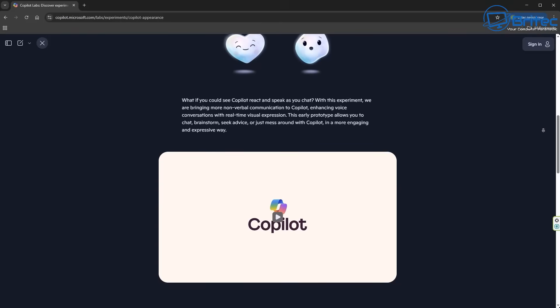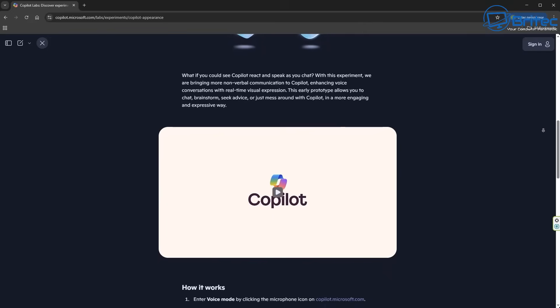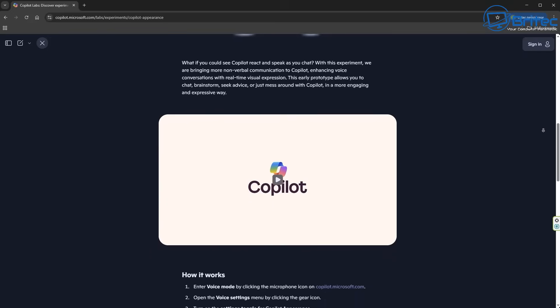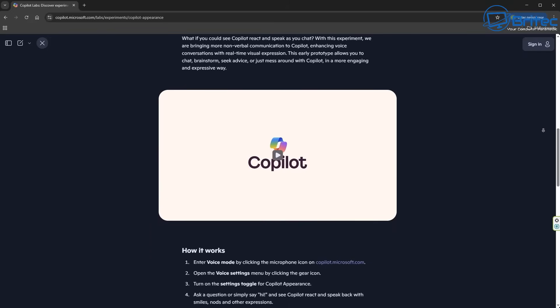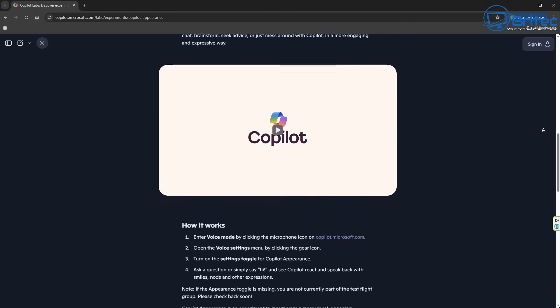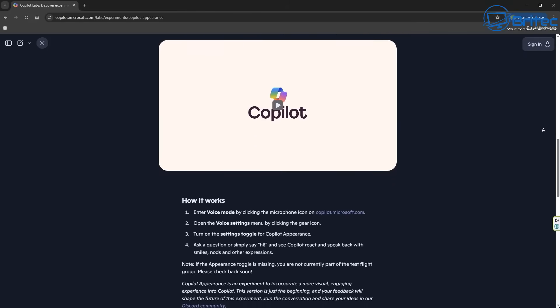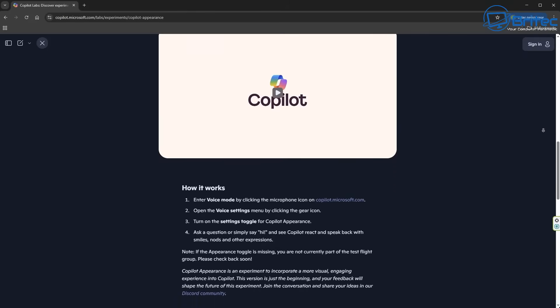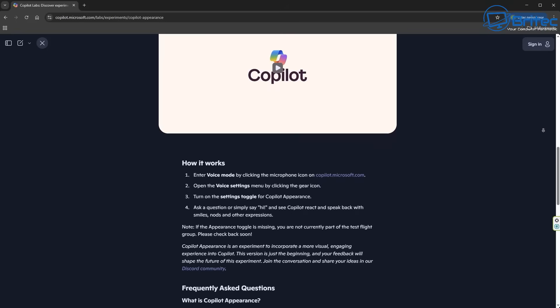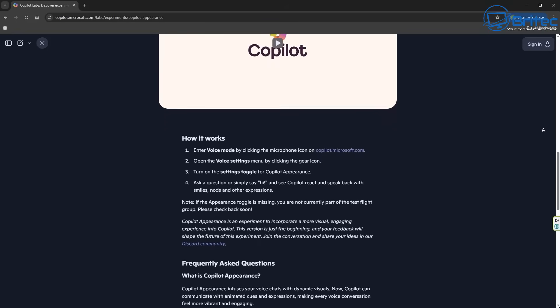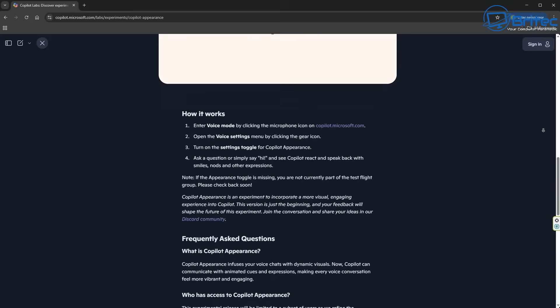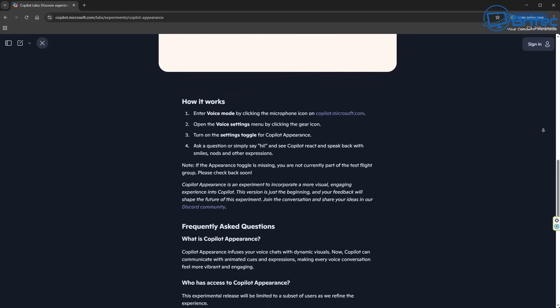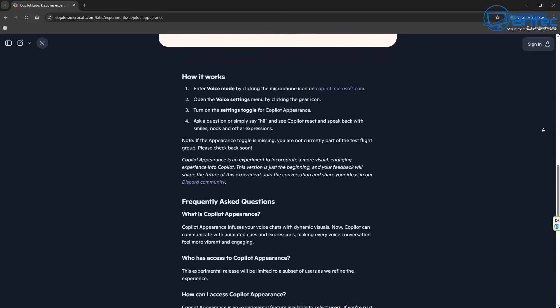I'll leave a link for this article in the video description, and it basically tells you how it works. It tells you how to enter voice mode, and it will give you some information where you'll be able to test it for yourself to see whether you're eligible to use it right now. They've also got some frequently asked questions on here that people ask.